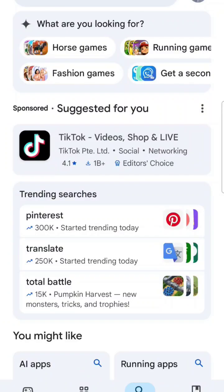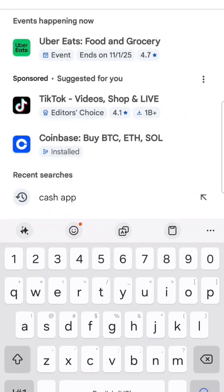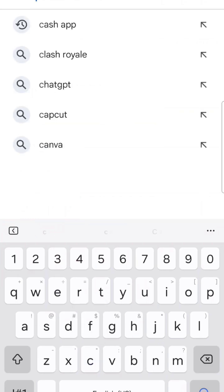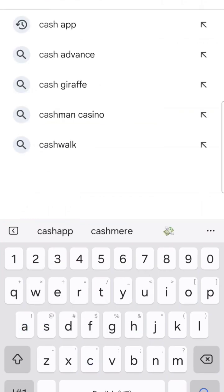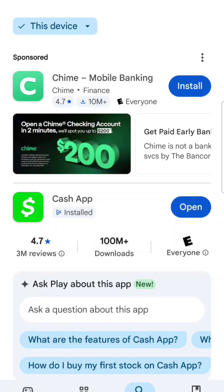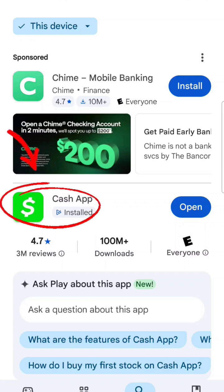All right, guys, I want to do a video update on how to buy Bitcoin on Cash App. So if you go to your Play Store and you look for Cash App, if you haven't downloaded it already, once you do, you've got this Cash App — the little dollar sign icon.